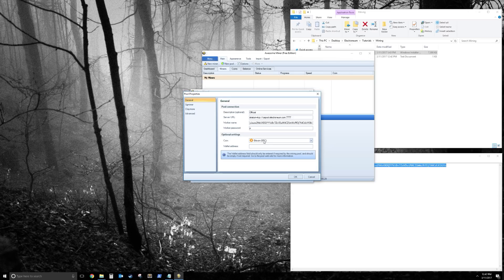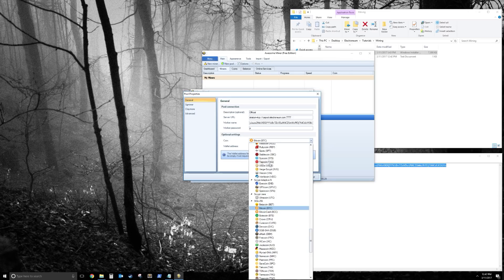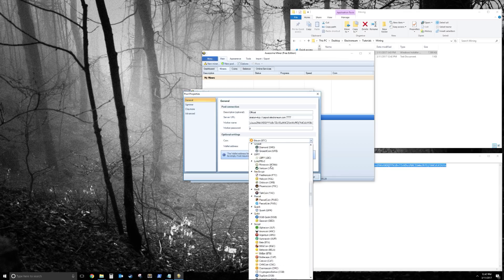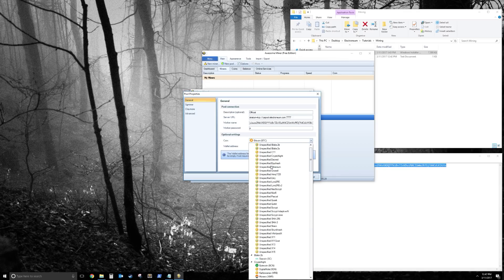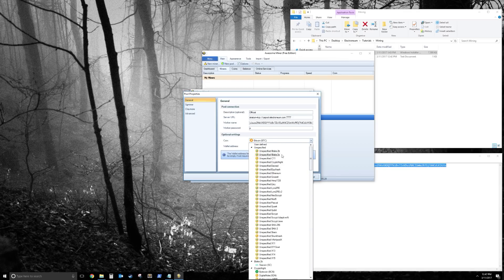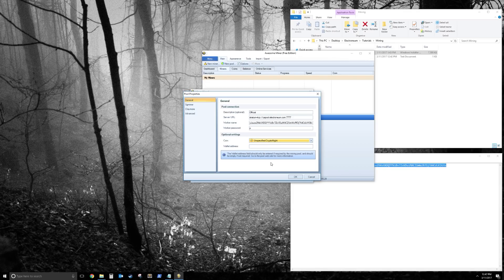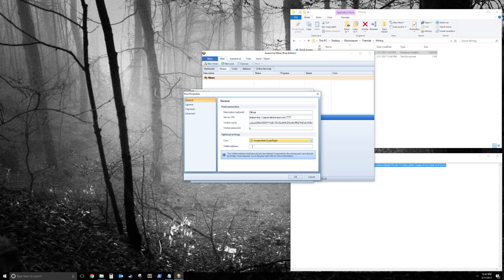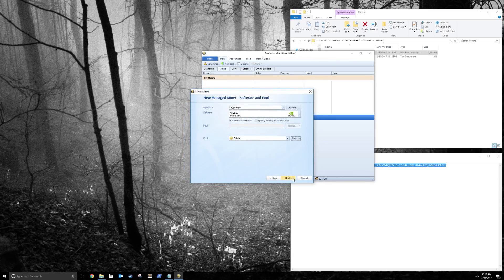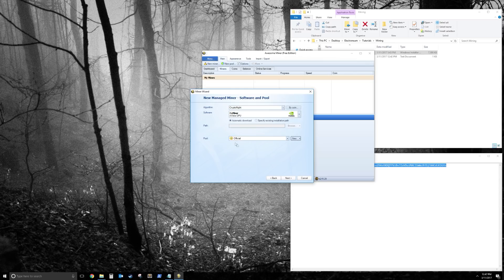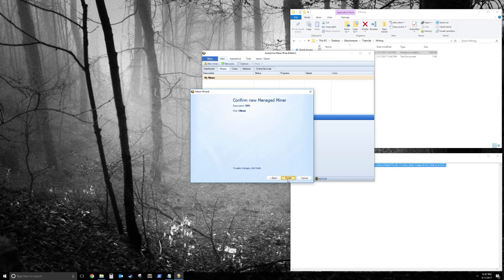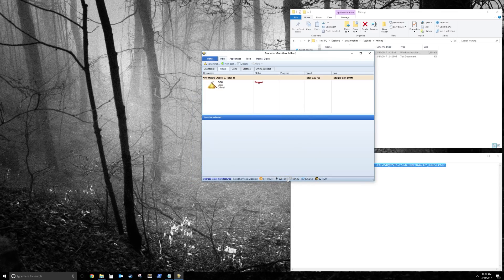So for optional settings, in Coin, scroll all the way up, and choose unspecified crypto knight, and leave your wallet address blank. Click OK, and you should see an official pop-up in your pools. Click Next, Finish, and now it should pop up as a miner.